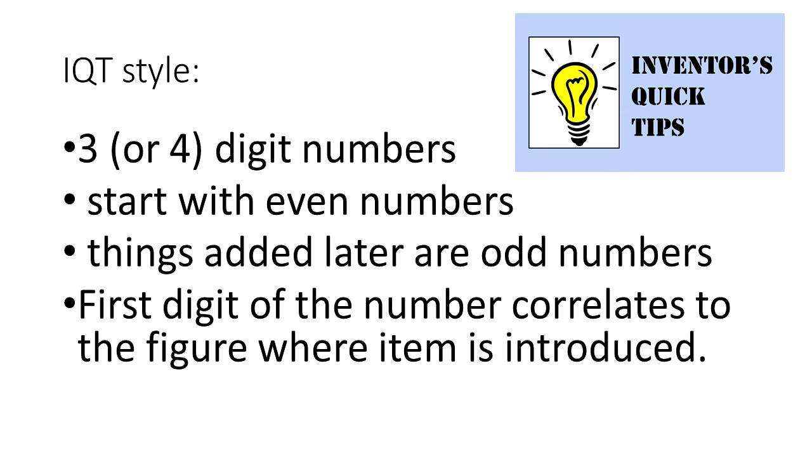I start with even numbers, but it is almost always the case that after I finish the first draft of an application, I go back and add some additional numbers to a figure later on. For those later added numbers, I tend to use odd numbers. Why? To avoid a number collision.